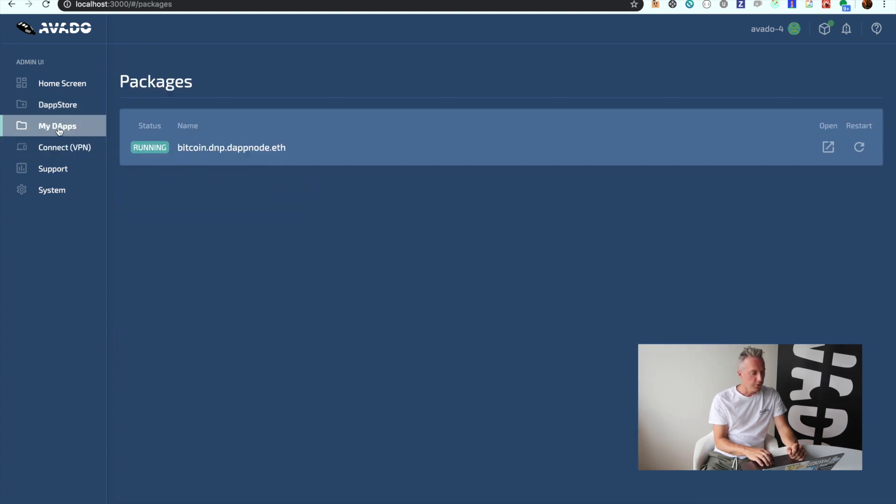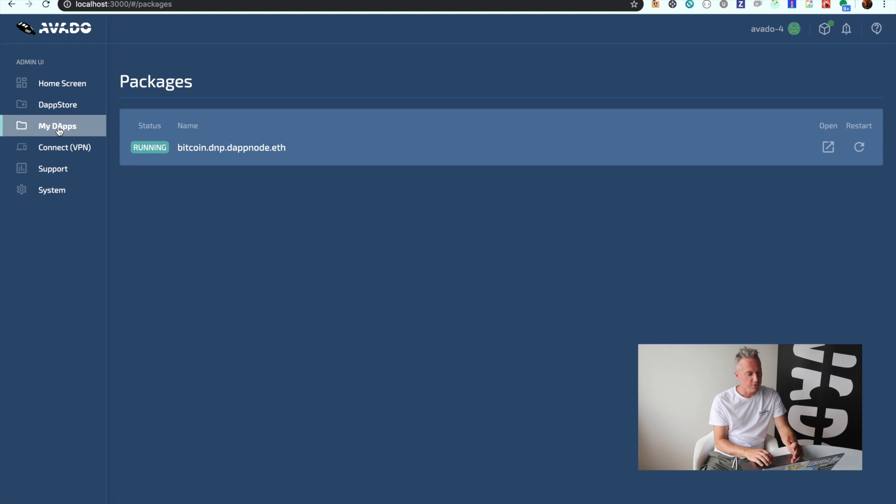The third thing you see are My Dapps. These are actually the packages that you have already installed beforehand. In this case, it's the Bitcoin package.